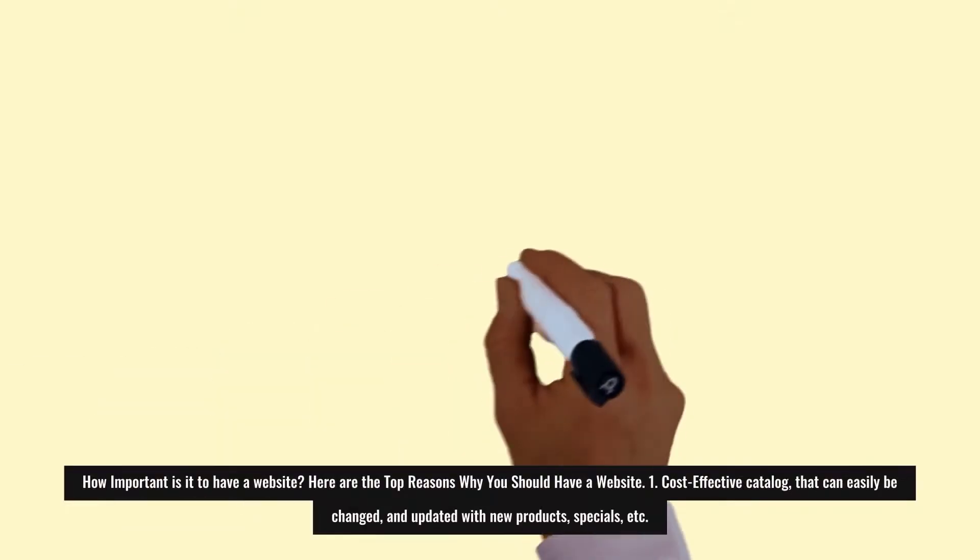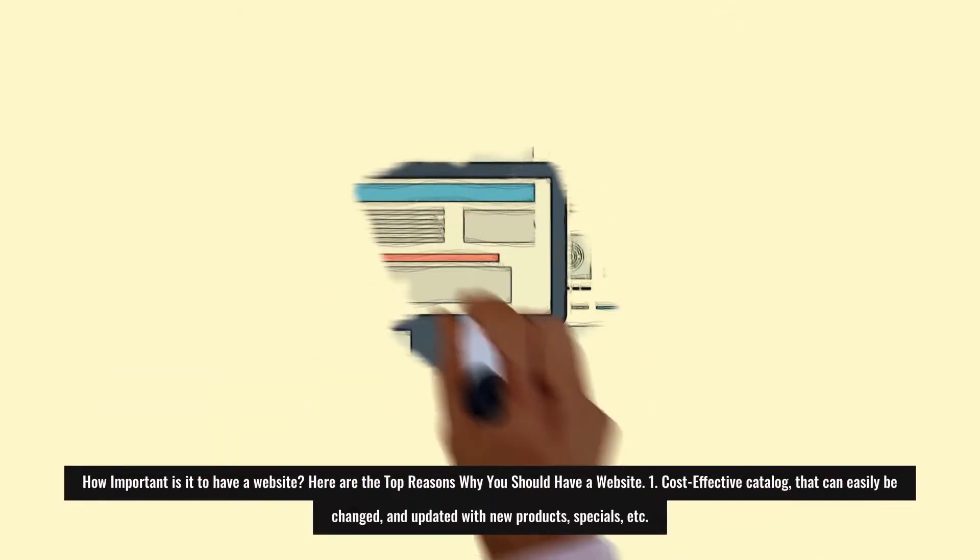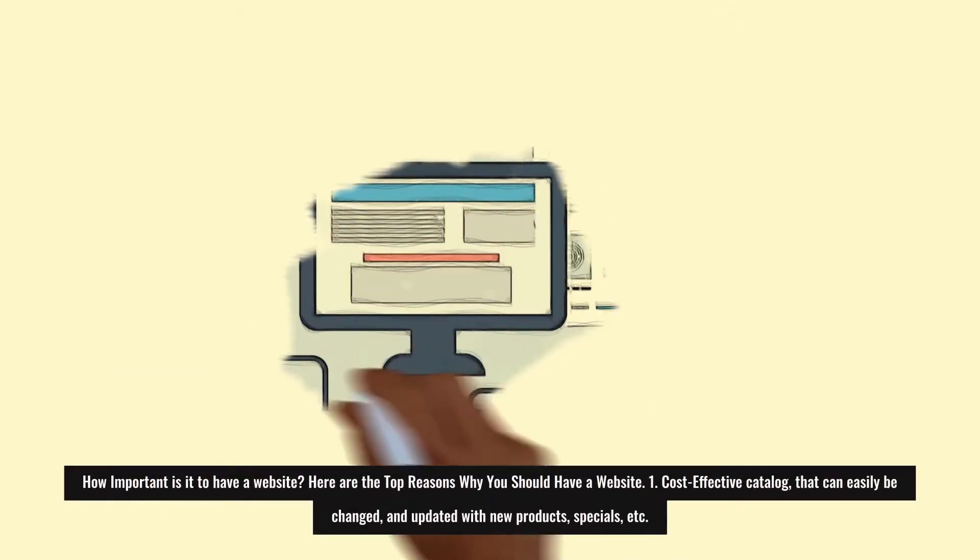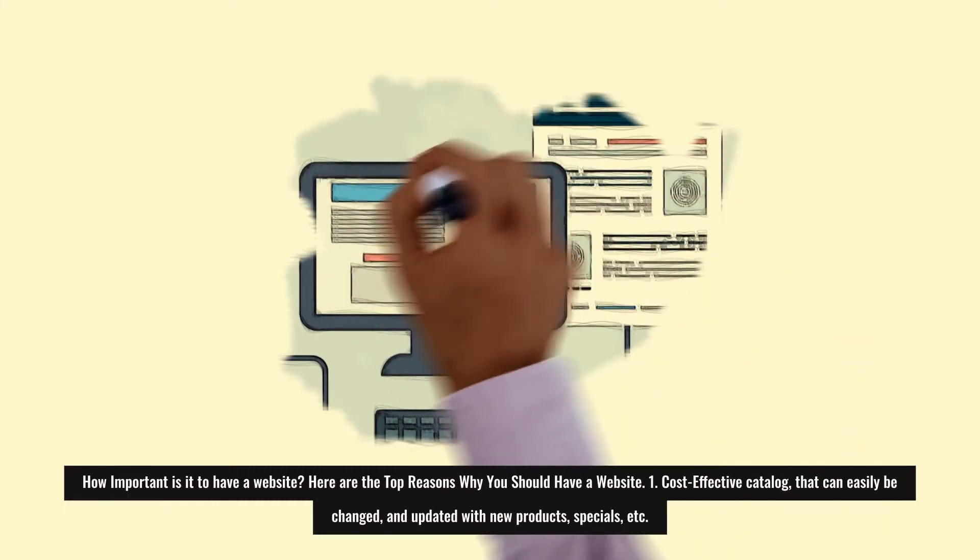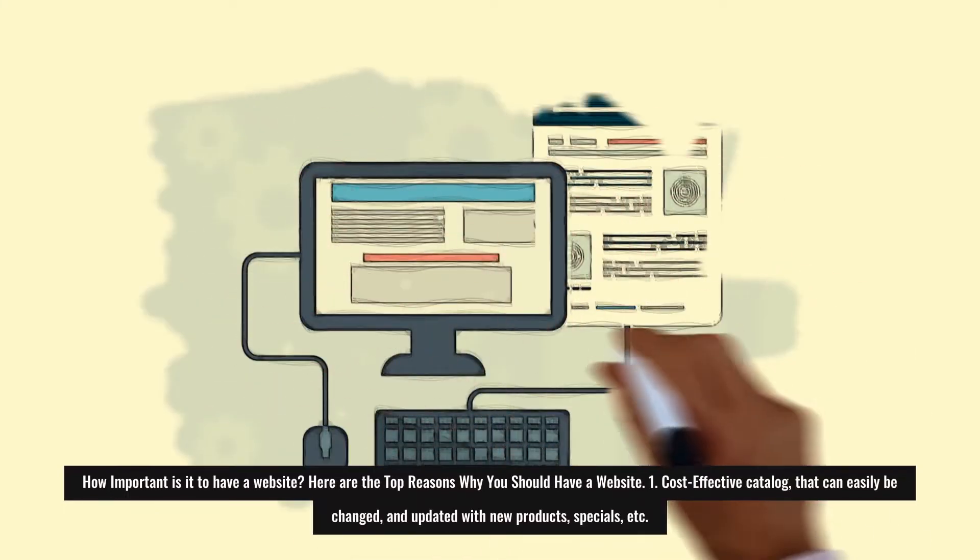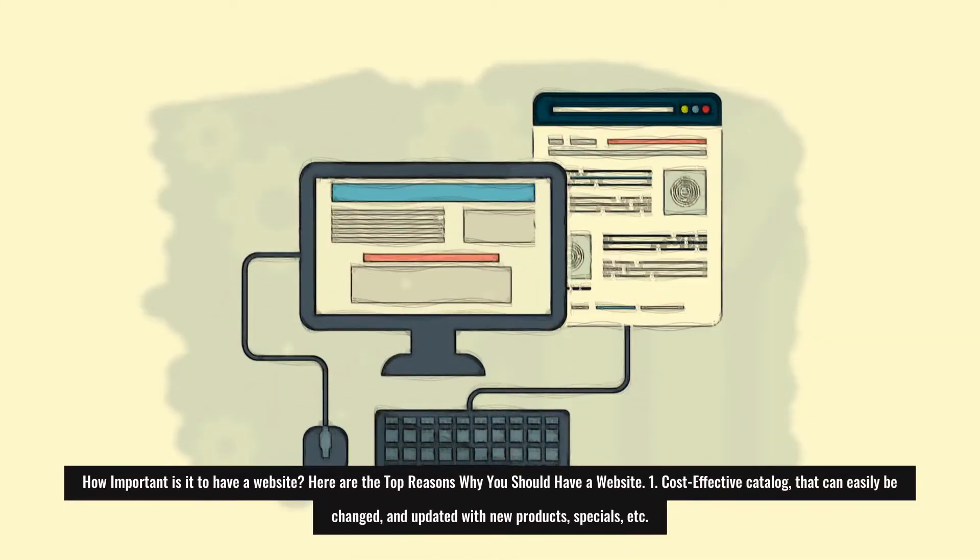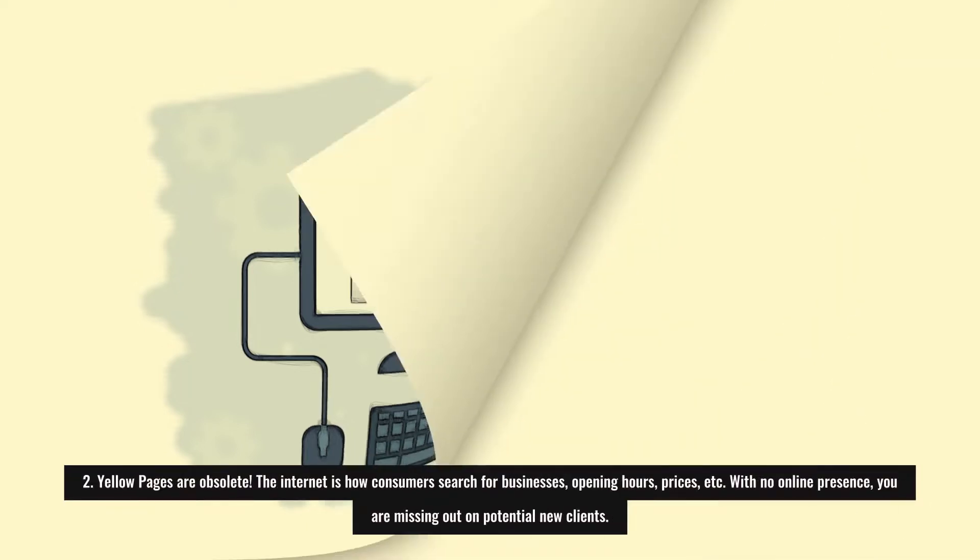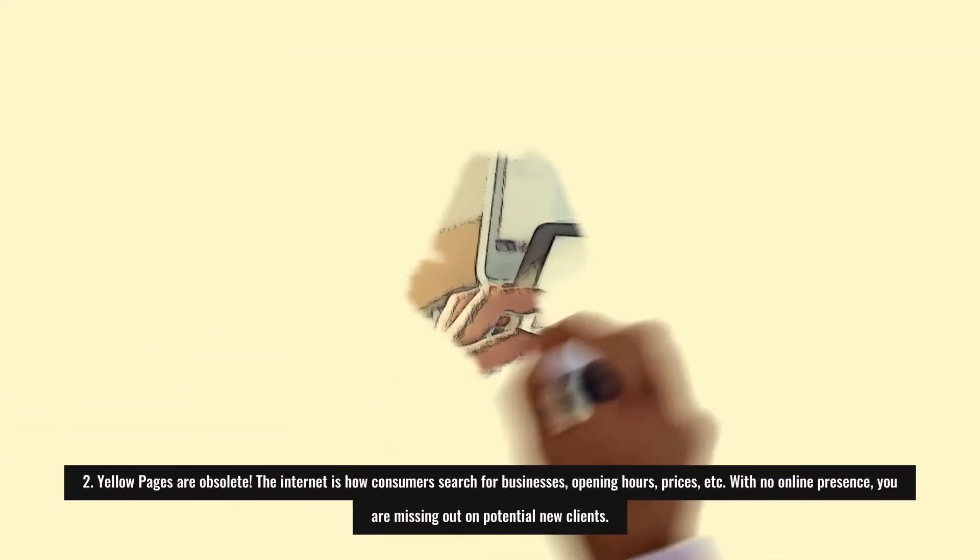How important is it to have a website? Here are the top reasons why you should have a website. One: Cost-effective catalog that can easily be changed and updated with new products, specials, etc.